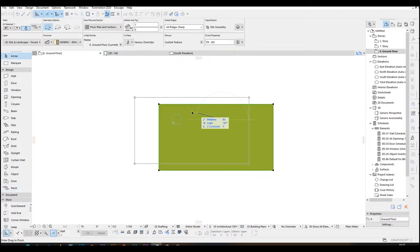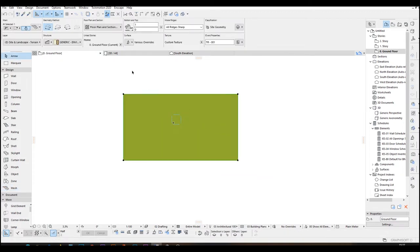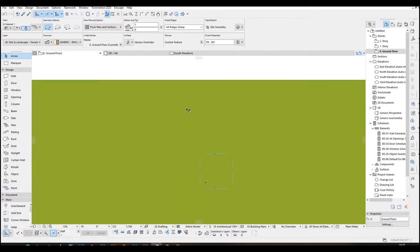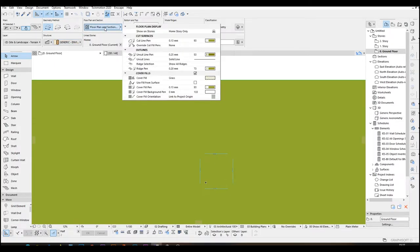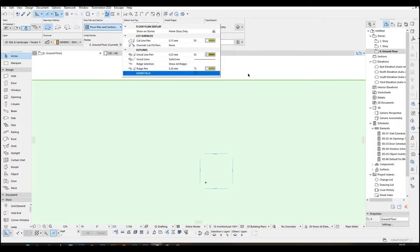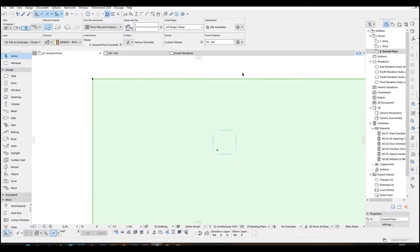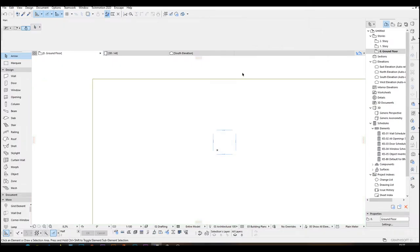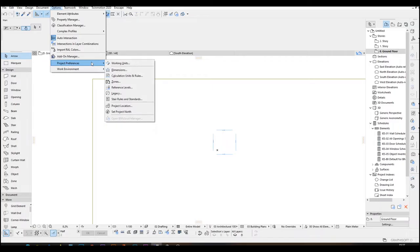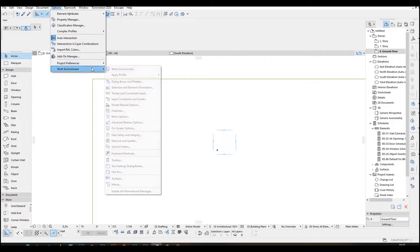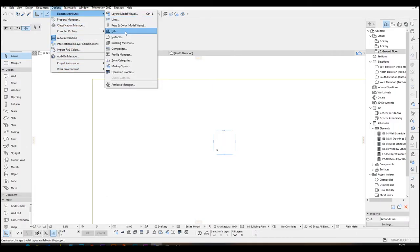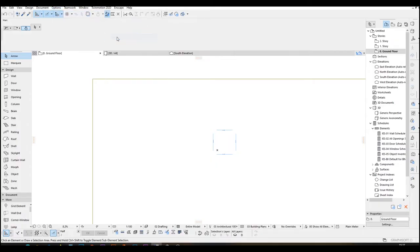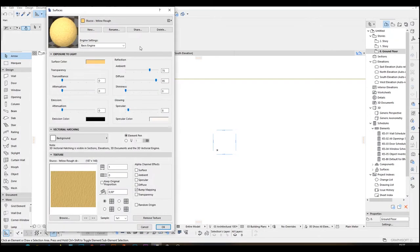Once this is done, I'm going to uncheck cover all fields. Right here, cover fields. Let's uncheck this. And we are going to create a new surface for our new created terrain. It's under the element attributes and surfaces.